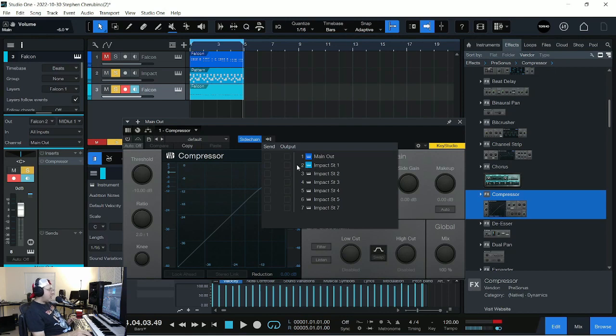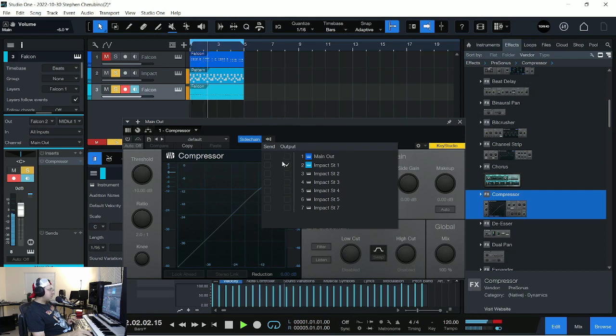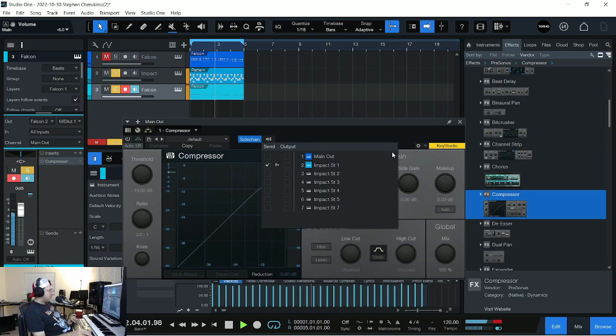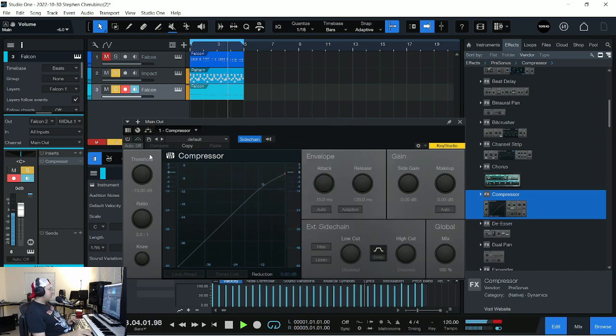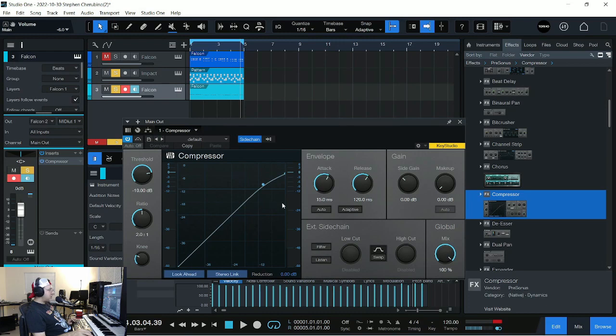So I think it's that. No, that was the wrong one. This. Cool. So now the sidechain's all set up. So just make sure your compressor's turned on, and then you'll see every time that kick drum hits, you're going to see it show up over here.